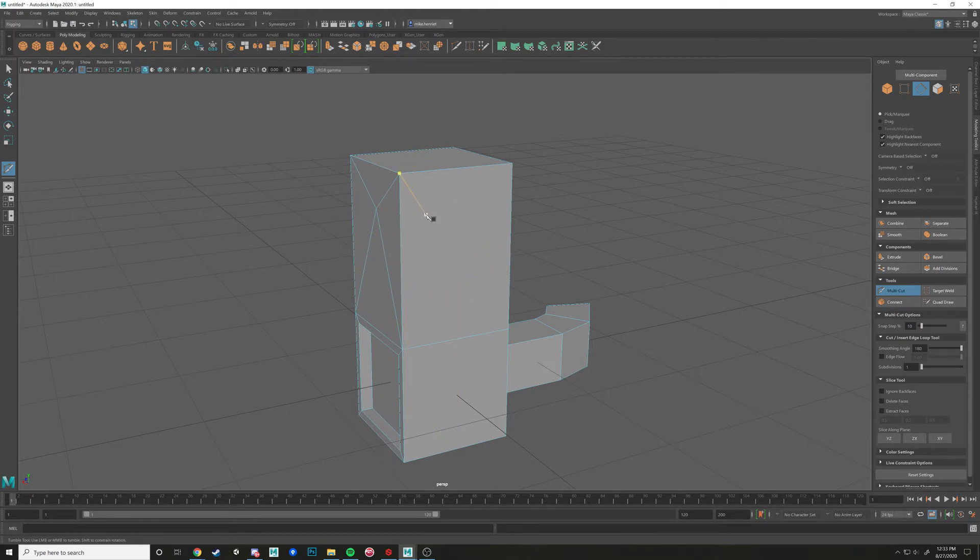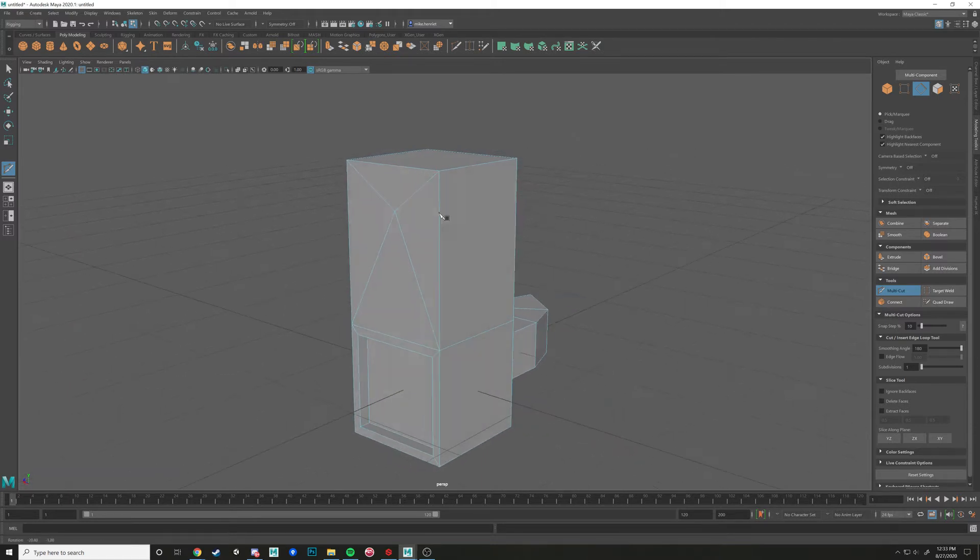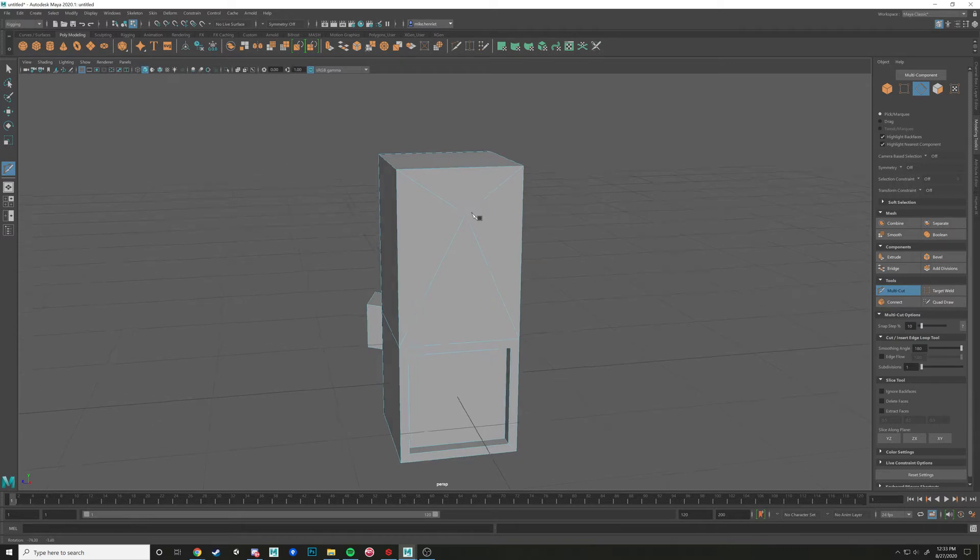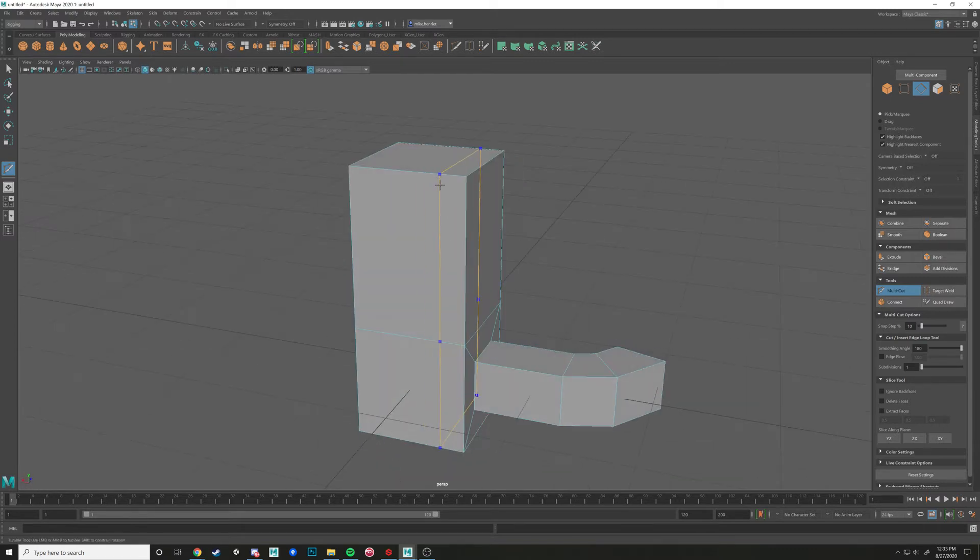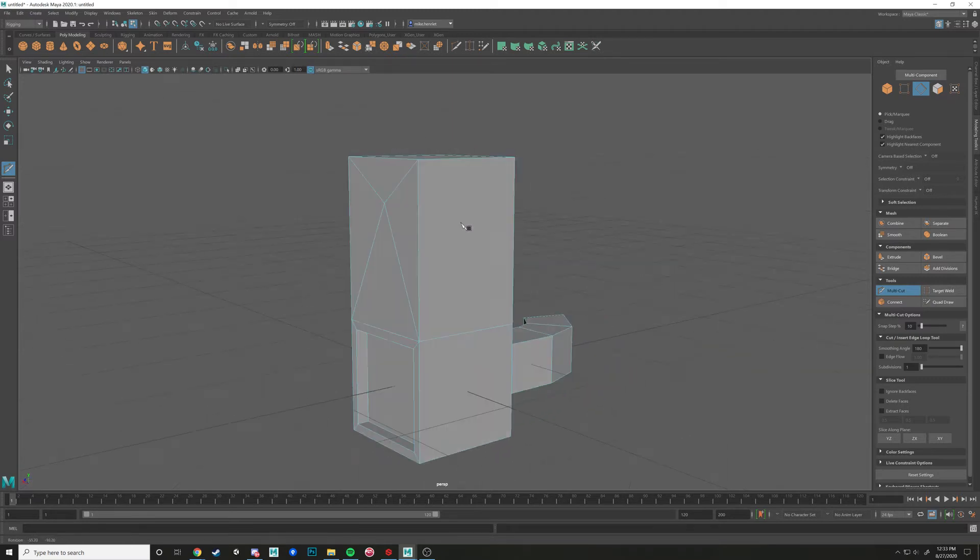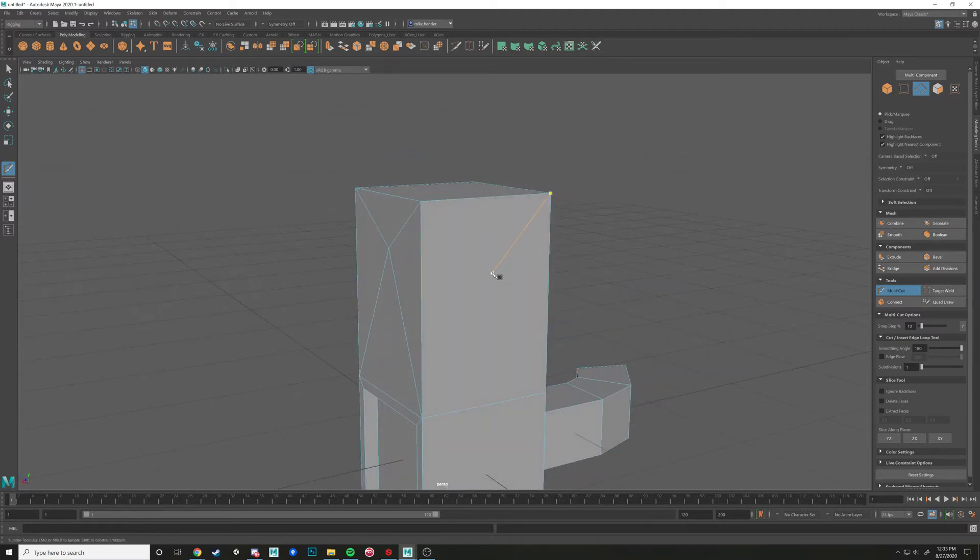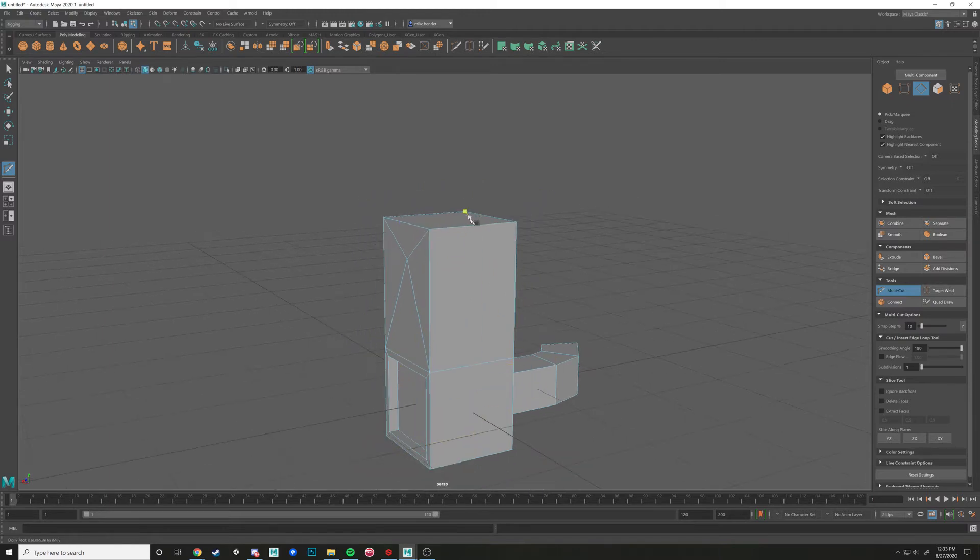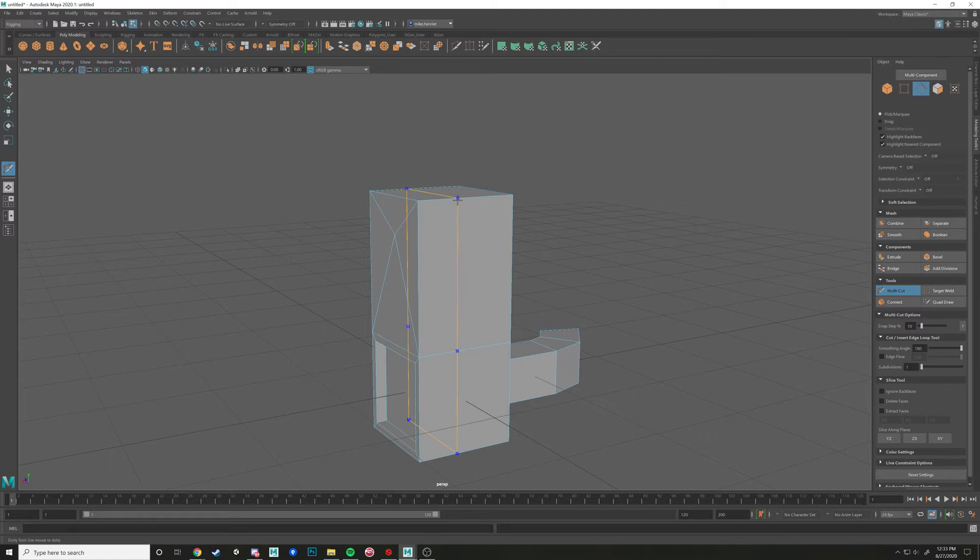And when you have a really well-built piece of geometry, you'll notice that the edges or the edge flow goes around very nicely. So if you had like a very muscled guy, you'd have edge loops going around the biceps, the pecs, it would flow very nicely together.